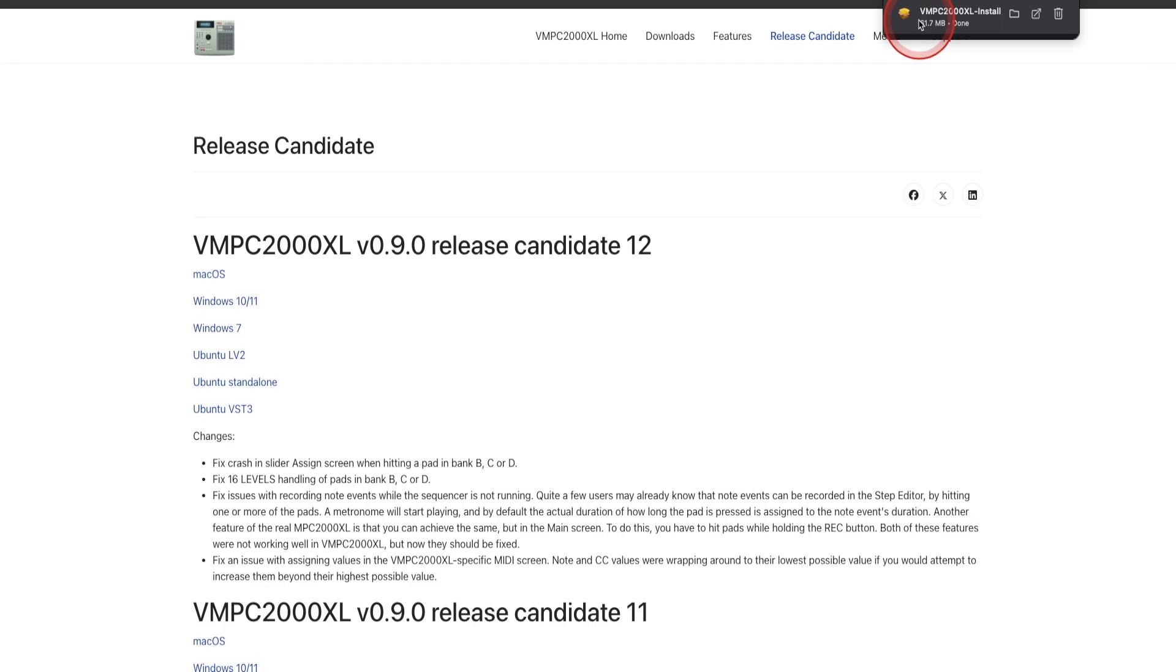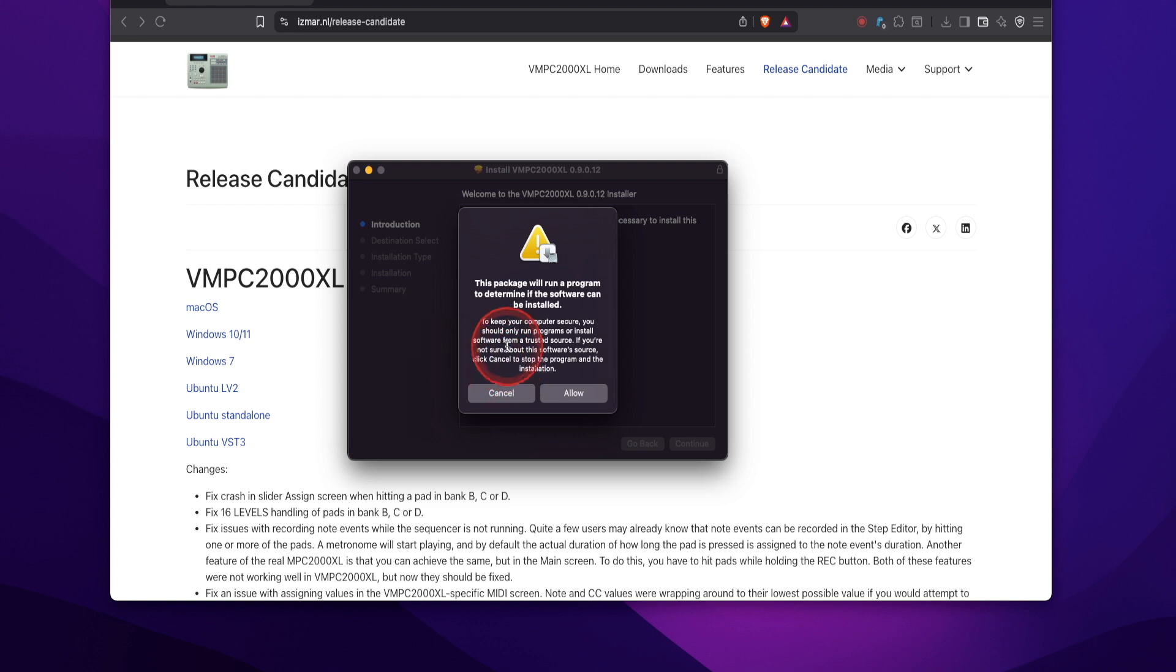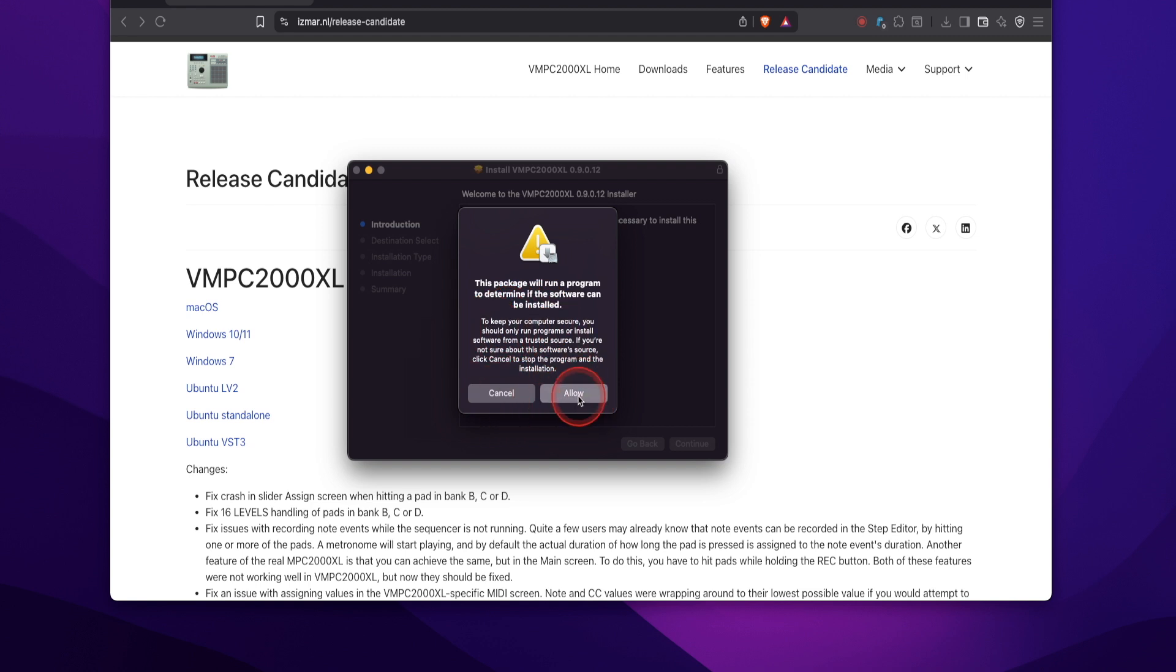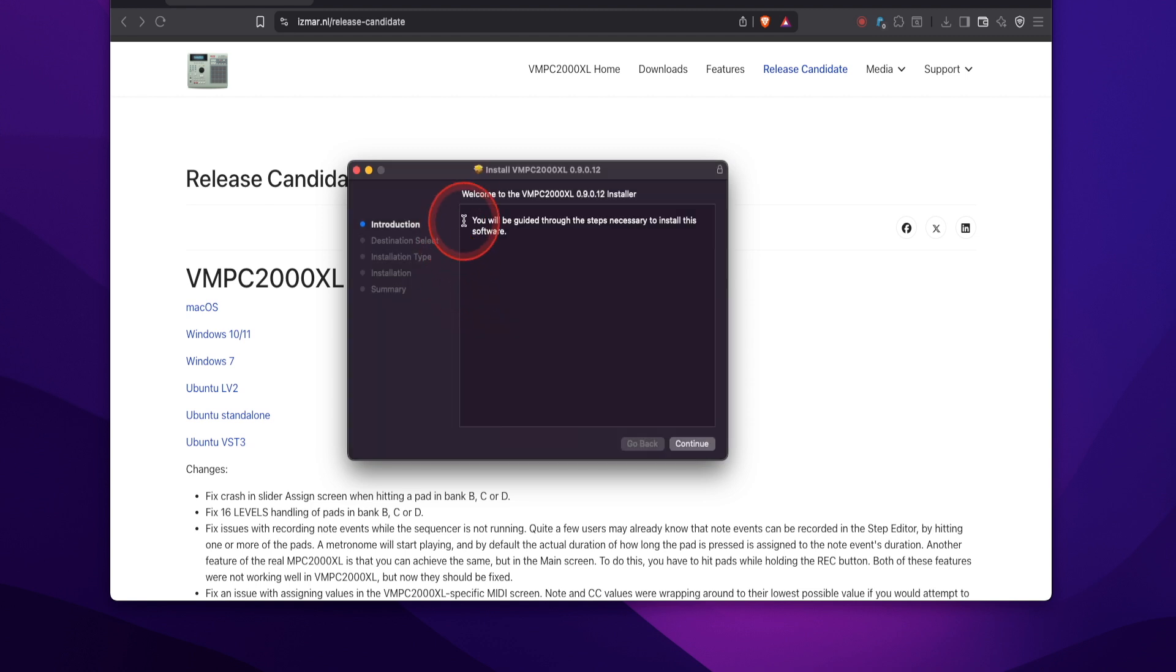I'm going to double click that to install it. Then it's going to give you another pop-up here. It says this package will run a program to determine if the software can be installed and I'm going to hit allow and you're going to get the install prompts. You'll be guided through the steps necessary to install this software. Click continue.